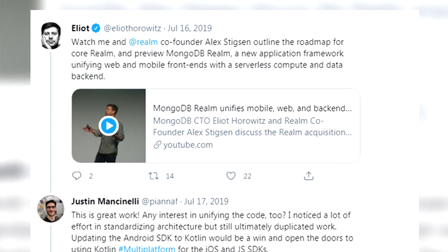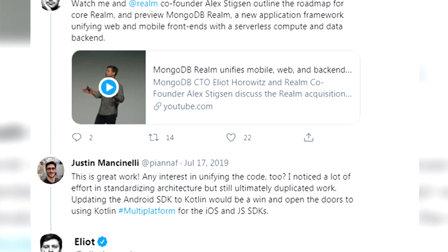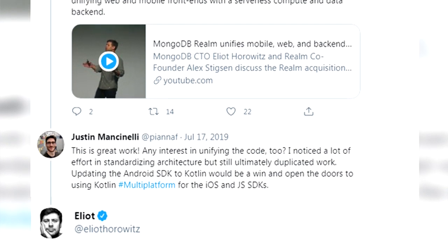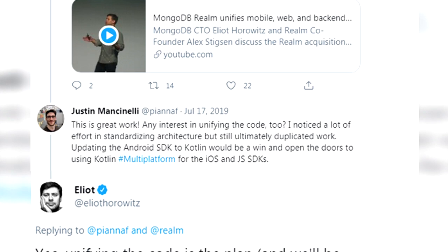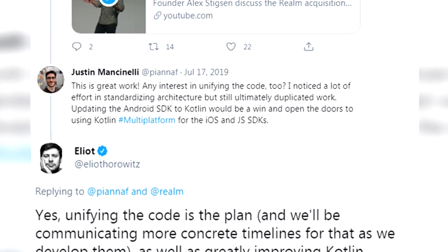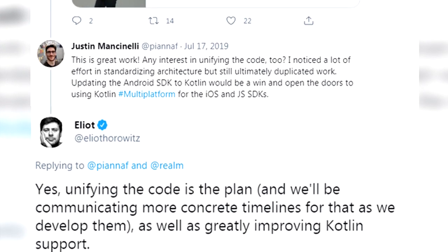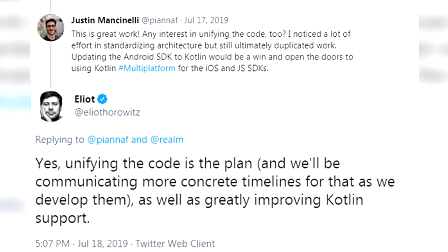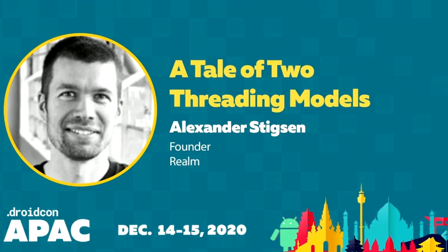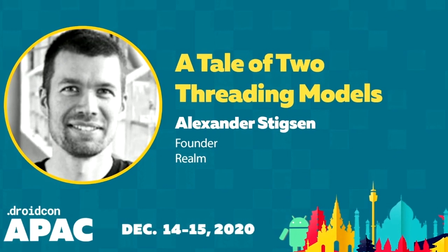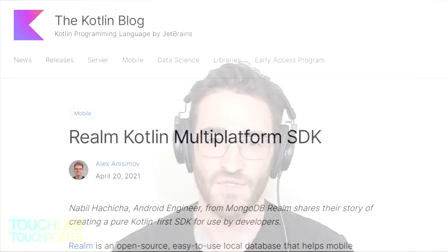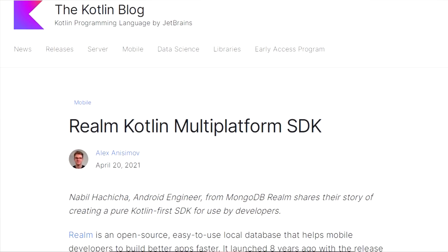I noticed they had already done work to unify the architecture patterns across Stitch, iOS, Android, and Web SDKs, so I asked Elliot if they plan to unify their SDKs through shared code, and of course I suggested Kotlin Multiplatform as a good fit. He responded: yes, unifying the code is the plan, as well as greatly improving Kotlin's support. The proof that this was not just talk came when Realm spoke at Droidcon APAC at the end of 2020. And with the recent publication of the JetBrains case study, it's now official.